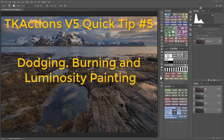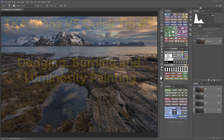This tip, as with most of my quick tips, is demonstrated in more detail in my Complete Guide to Luminosity Masks course which can be found at the link in the description below. That course uses an older version of the panel, so my YouTube tips briefly show you how to accomplish the same good stuff using the V5 panel.